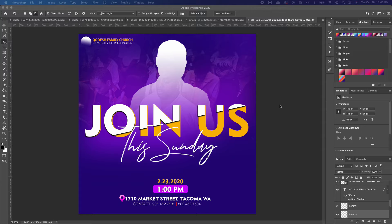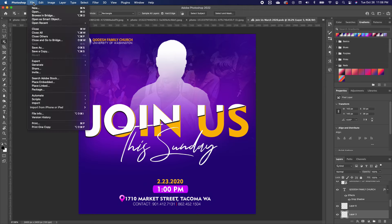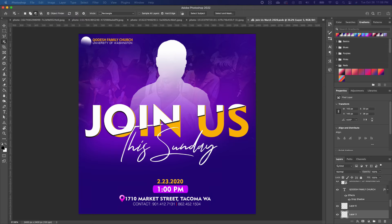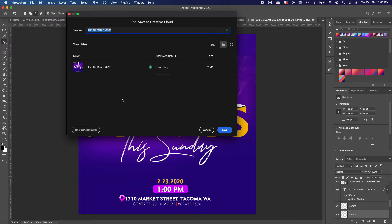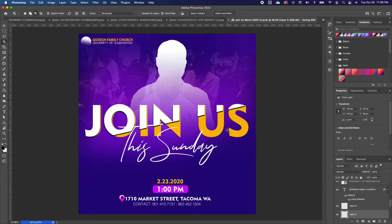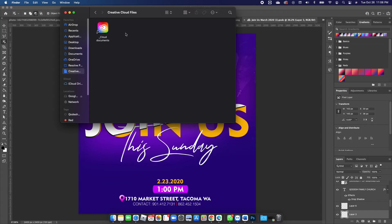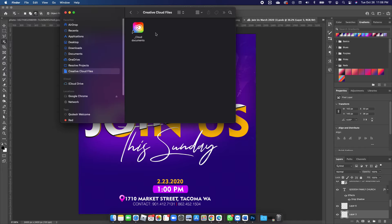The third feature is Collaboration. If you're working with another team member, you can both make comments on one design. The only way this works is if you save your file to Adobe Cloud. Go to Save As and choose Save to Creative Cloud, rename your file, click OK and save it. Then go to your folders, find your Creative Cloud file, and double-click to open it.